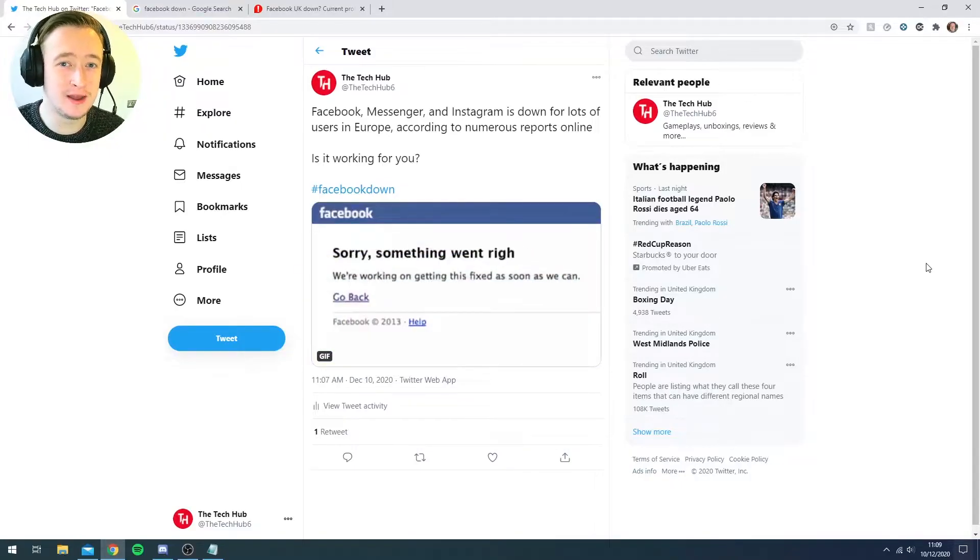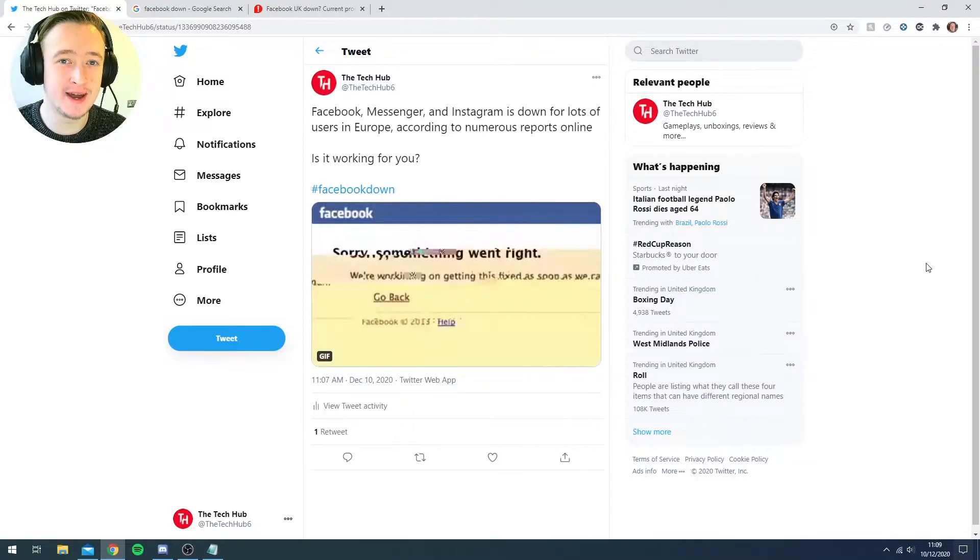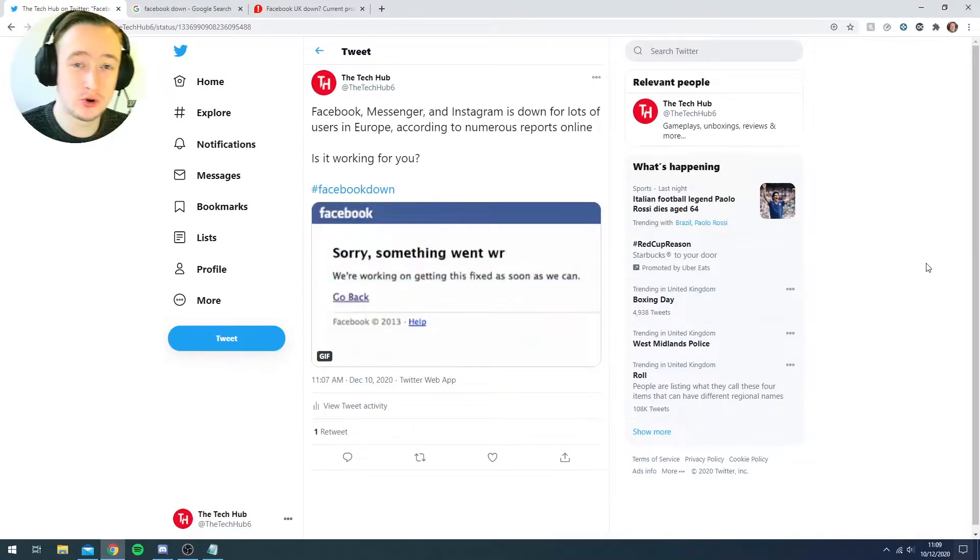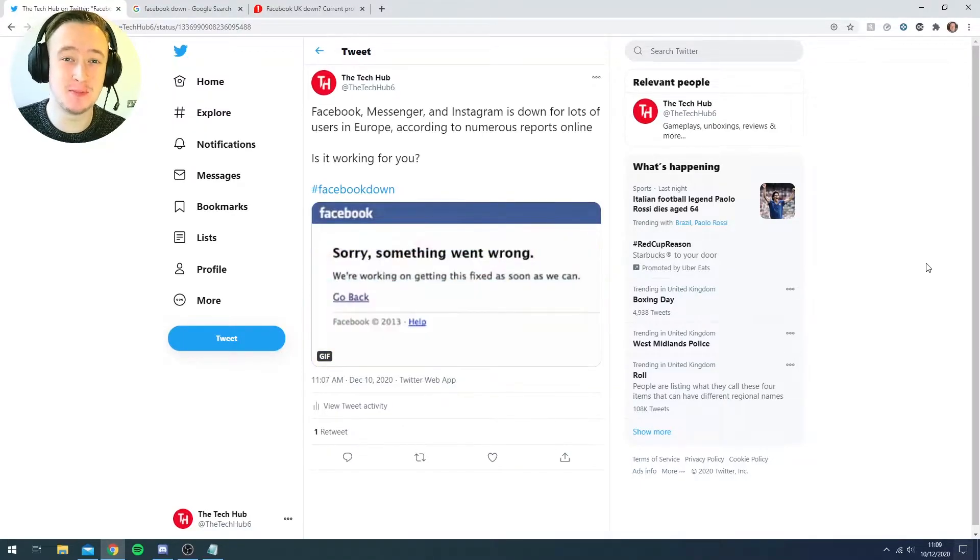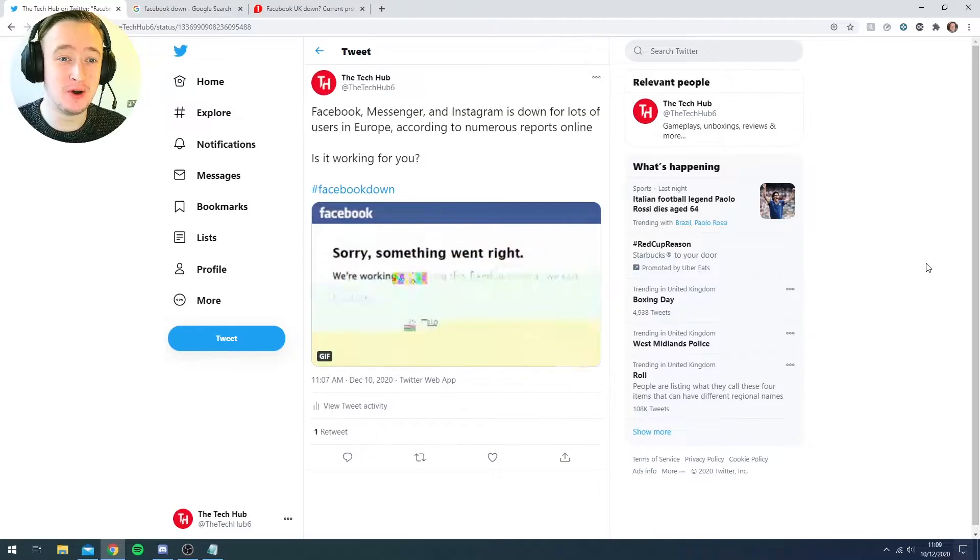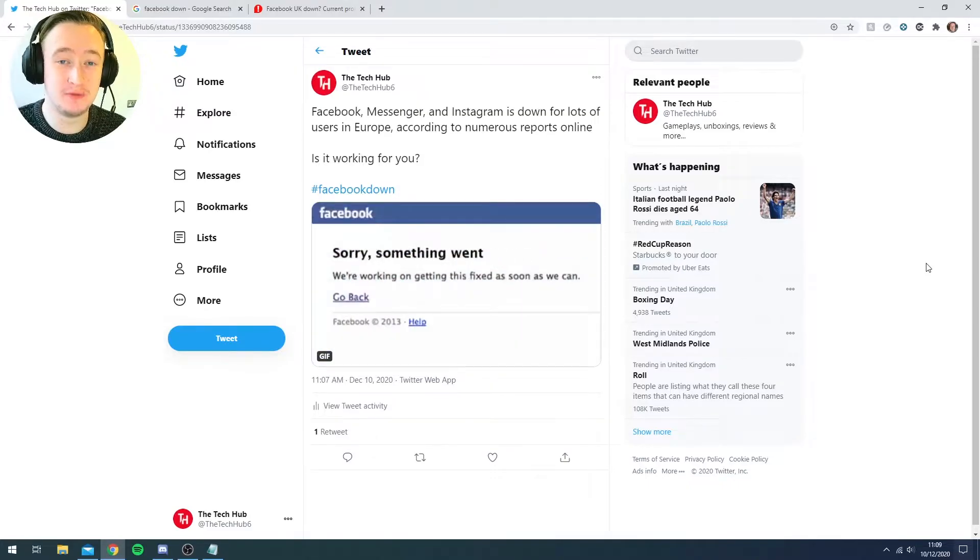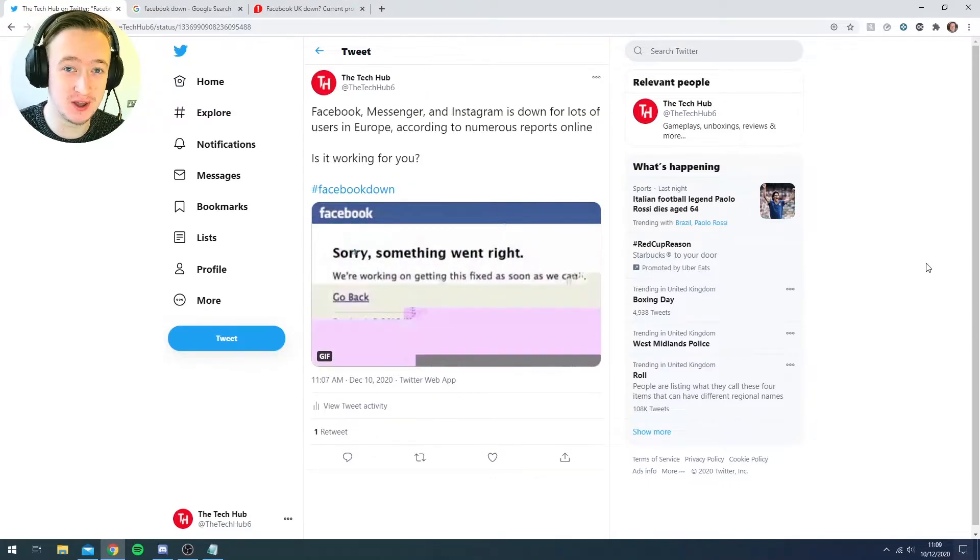So if you are in the UK right now or across Europe, you will have noticed that Facebook, Messenger and Instagram is down for lots of users according to numerous reports online.